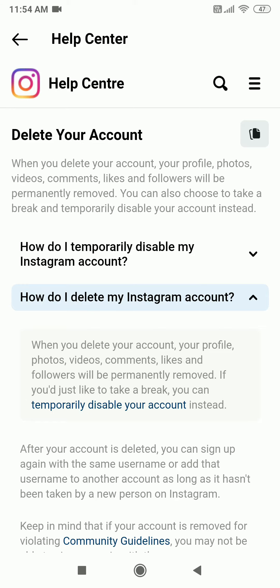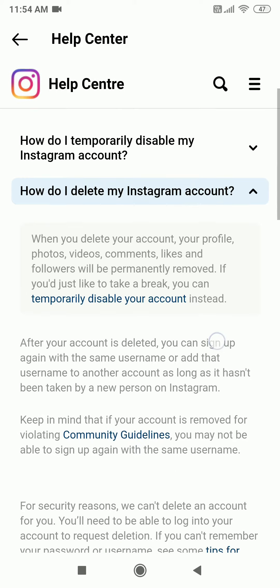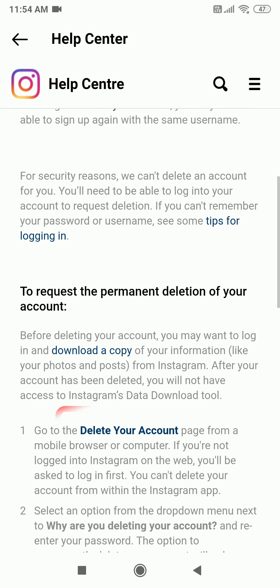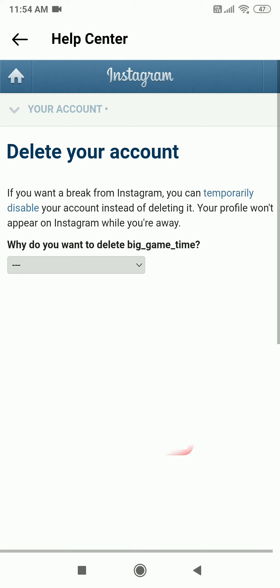Scroll down and select Delete your account. Choose the reason as to why you want to delete the Instagram account.